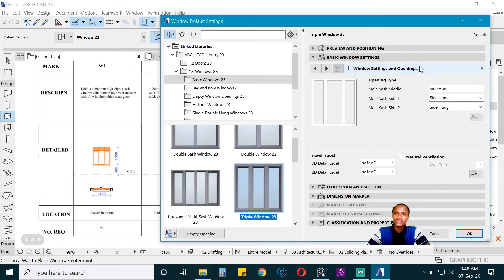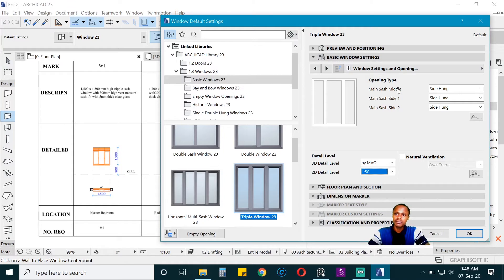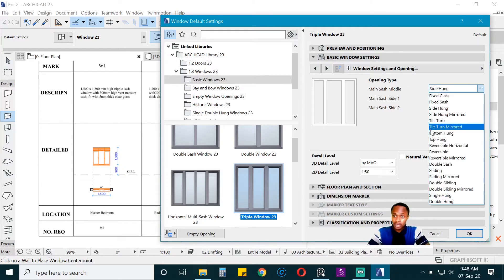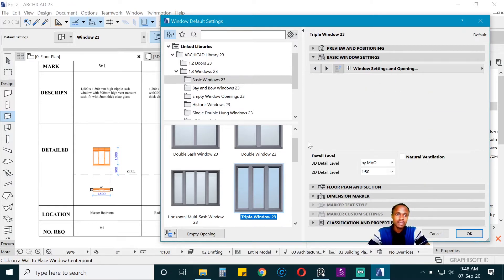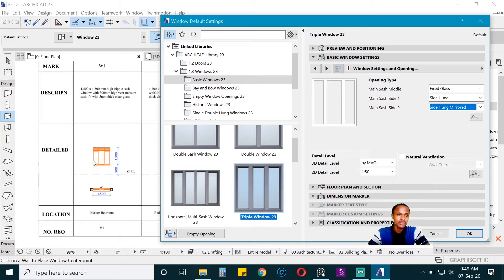Go to basic window settings and make it a bit detailed. The middle sash is going to be fixed glass, but the side one is going to be side-hung, and side 2 is going to be mirrored, such that one opens to this side and the other opens to the other side.